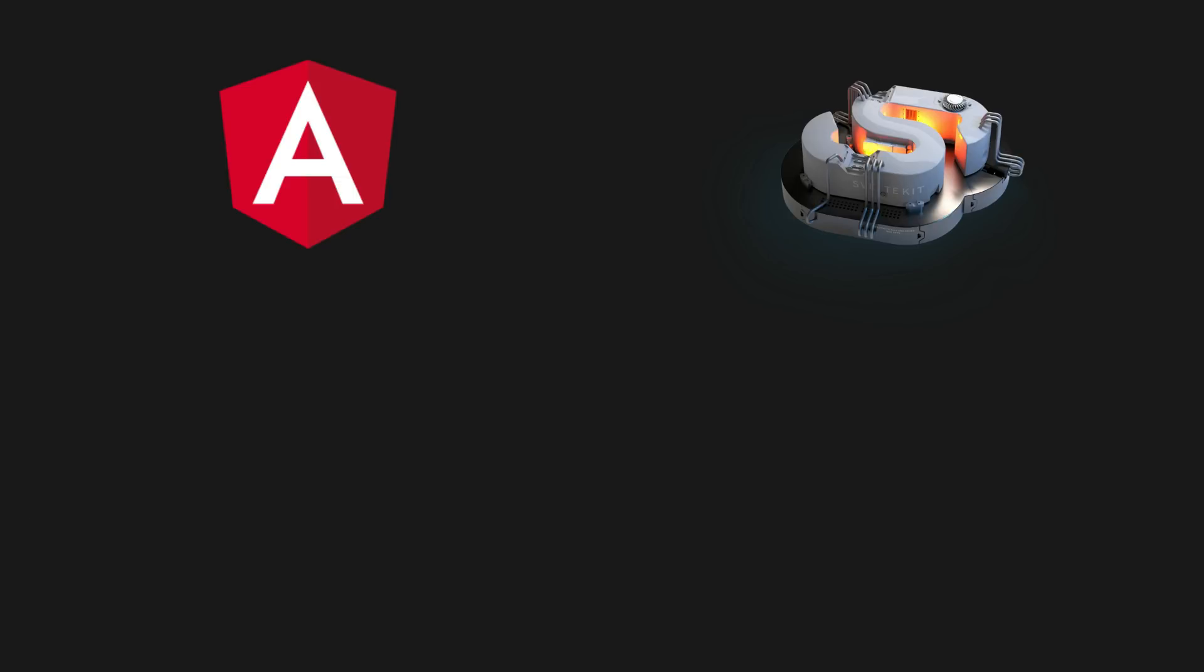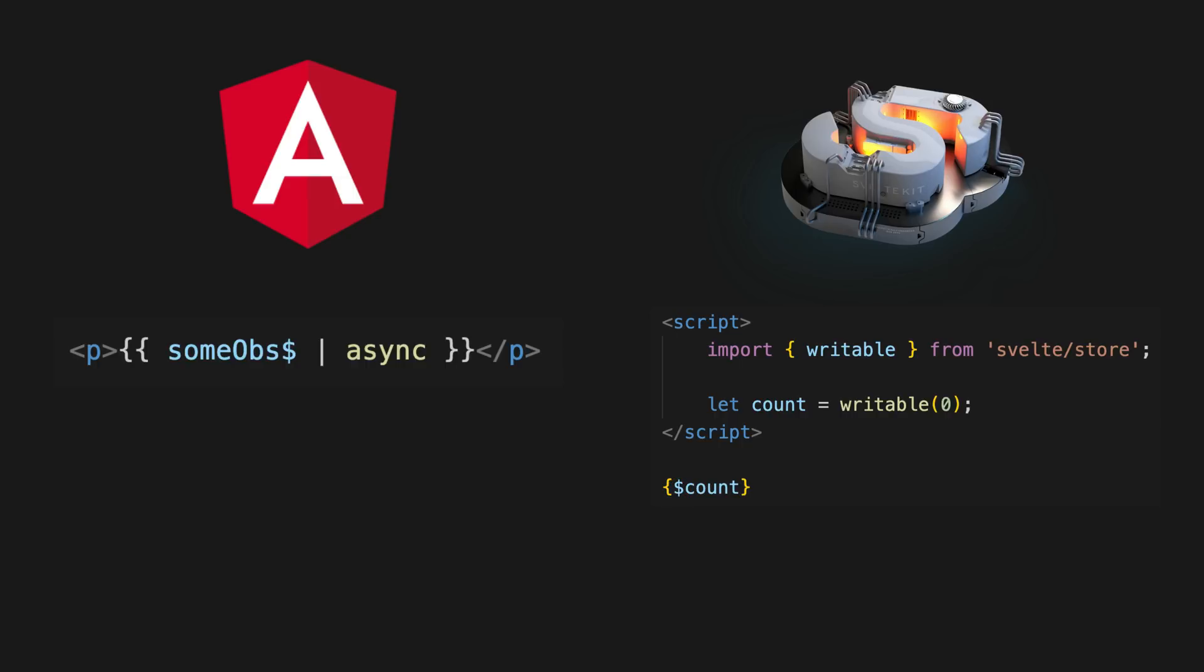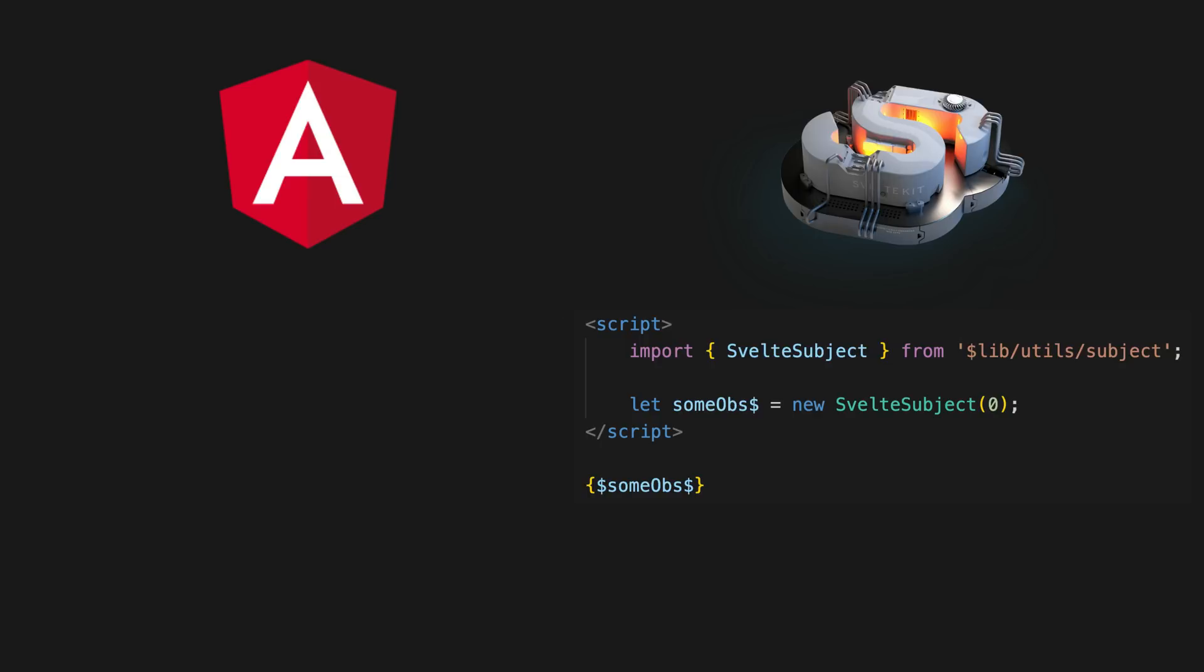For example, in Svelte you can add a dollar sign before a store in the template and it will handle automatically subscribing to the store to display its value, just like the async pipe in Angular. But we can also just use the same method for automatically subscribing to our observables in the template.